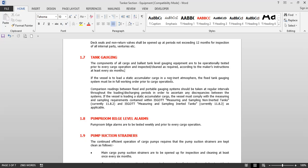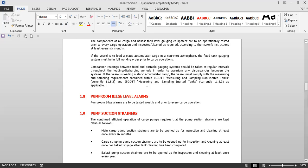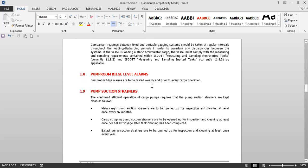Comparison readings between the fixed and portable gauging systems should be taken at regular intervals throughout loading and discharging periods to ascertain any discrepancies. If the vessel is loading a static accumulator cargo, the vessel must comply with the measuring and sampling system contained in the ISGOTT. The comparison between the portable gauging system (UTI) and the fixed gauging system should be made every hour or two hours, depending on loading rate, as per the procedures given in the ISGOTT for non-inerted tanks.